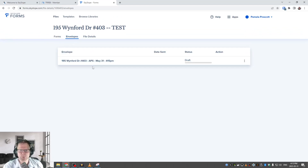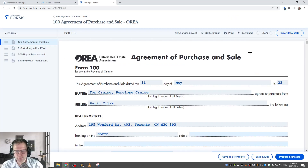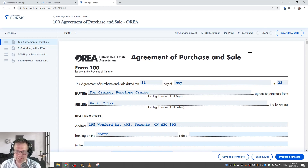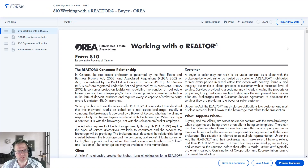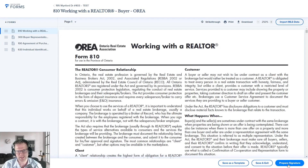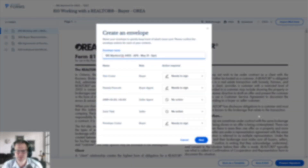Remember the three tabs from before — Forms, Envelopes, and File Details. Envelopes are packages we're getting ready to prep for signature. Now that we've got this prepped and ready, I'm going to show you how to take the forms in this envelope and get them ready for signature in DigiSign. Once you've filled out all your forms and want to send them for signature, that's where SkySlope Forms transitions to DigiSign. The second you click the Prepare Signature button is when we move from one to the other.